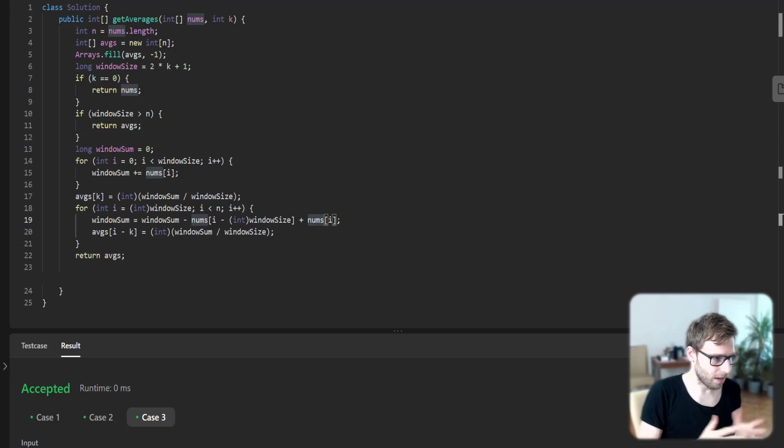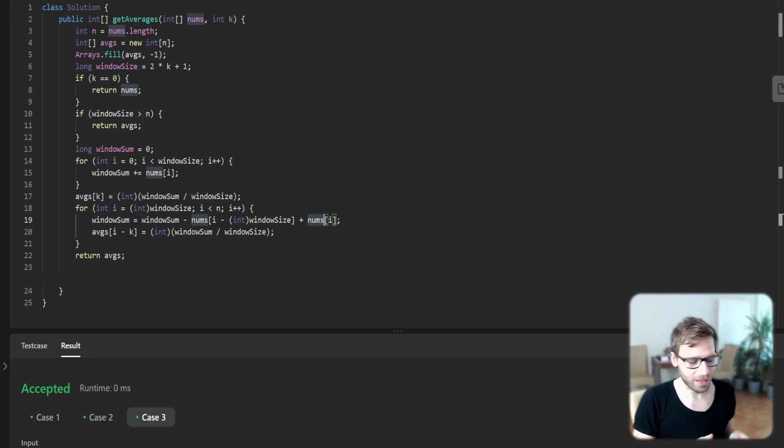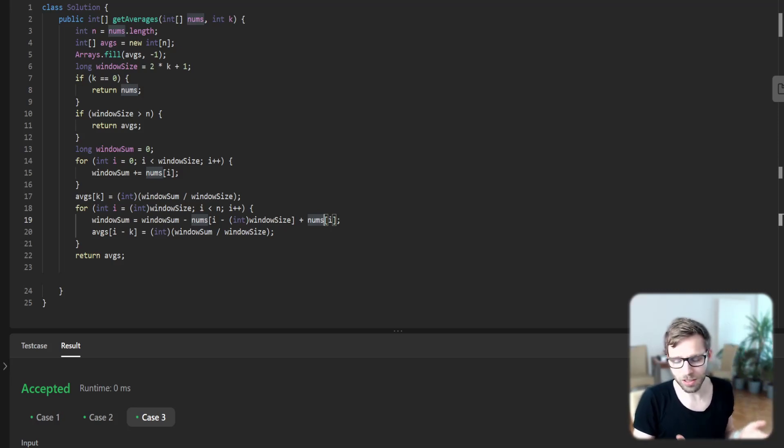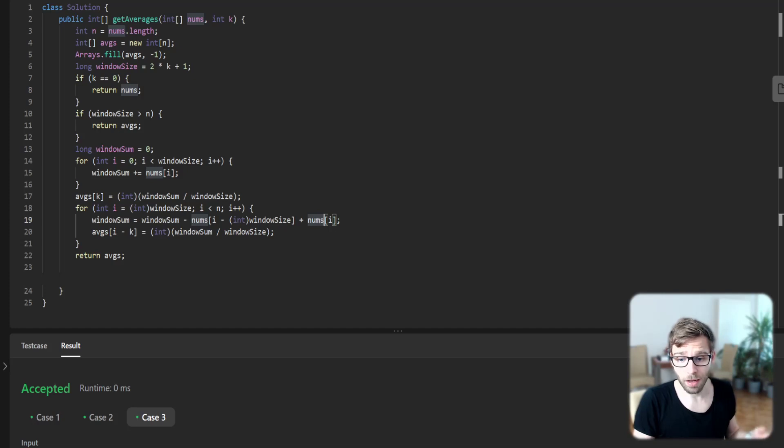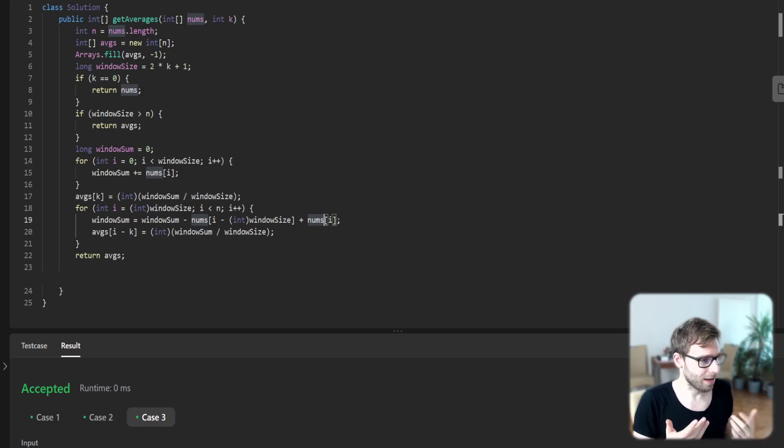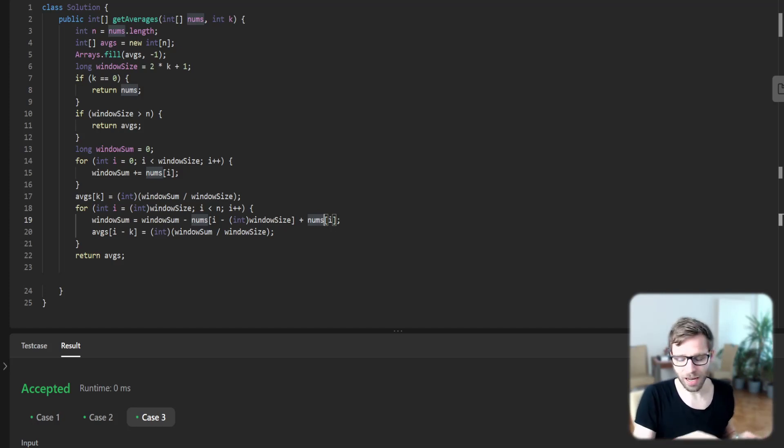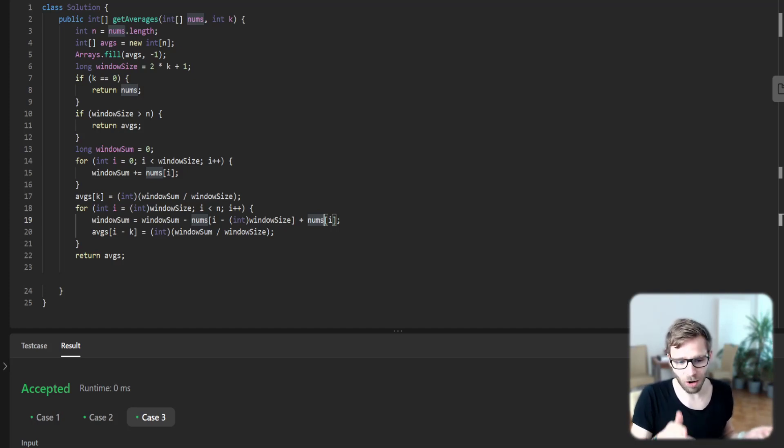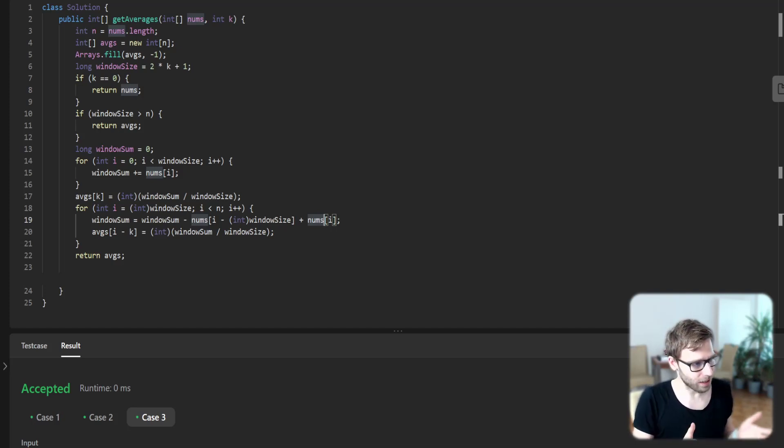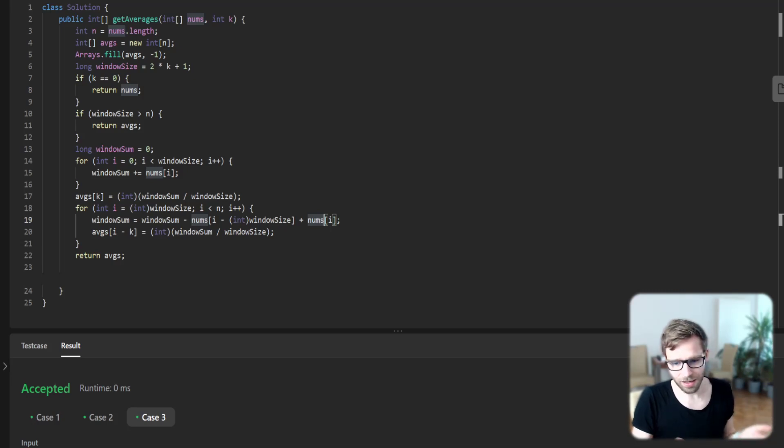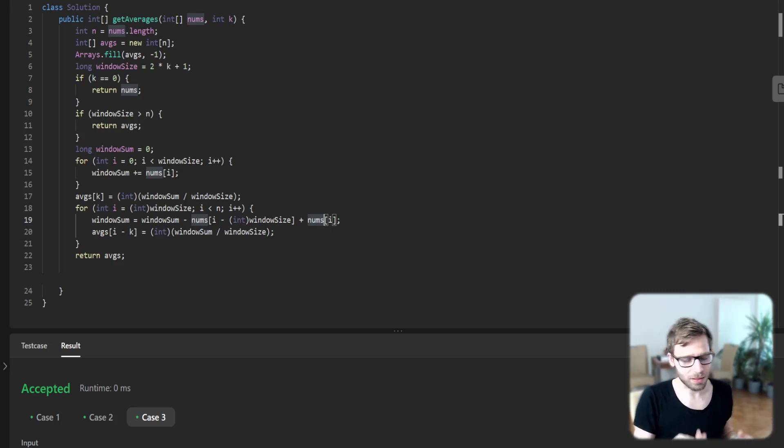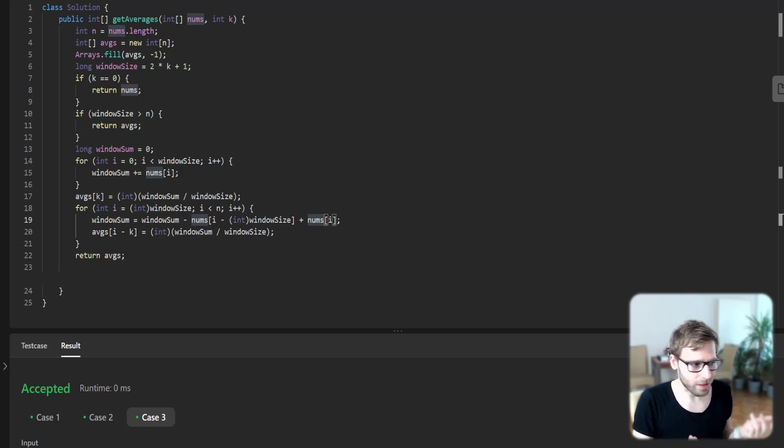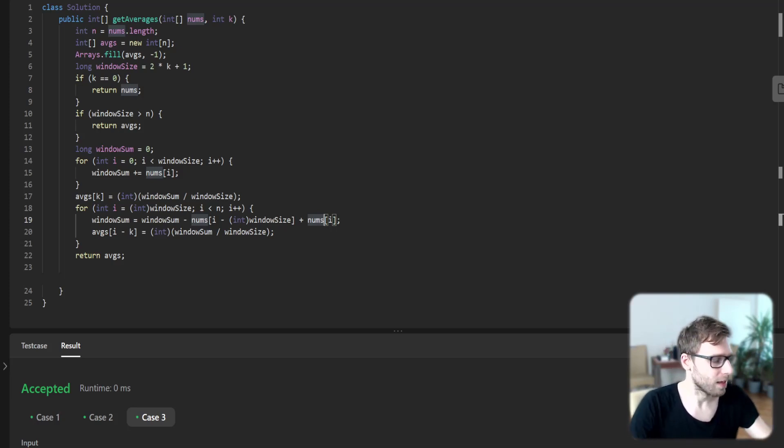So this is the trick. Instead of k operations—k might be for example 10,000, and imagine we need to do an iteration—then it's a complexity of k times n. Instead, we have just n time complexity because we do it in just two operations instead of k.